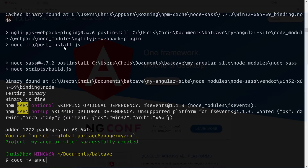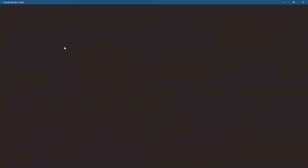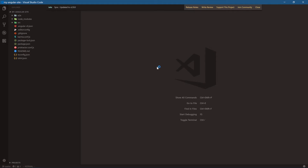I'll be using VS Code for this. If you want to know more about VS Code and why I think it's probably the best editor out right now for JavaScript development, check out my Getting Started with VS Code course.